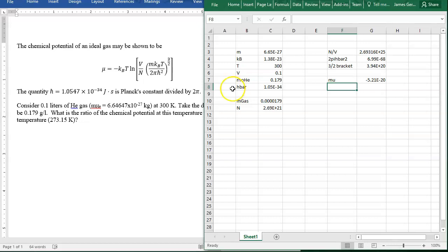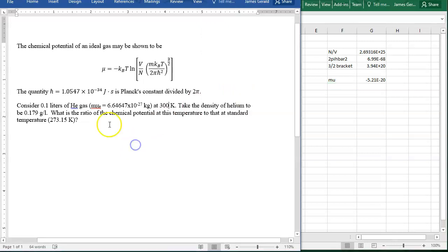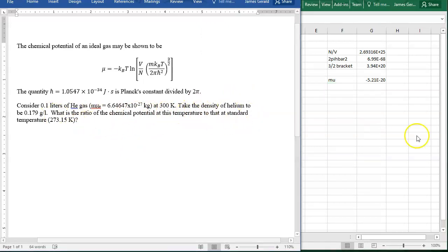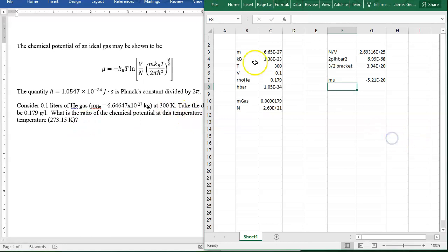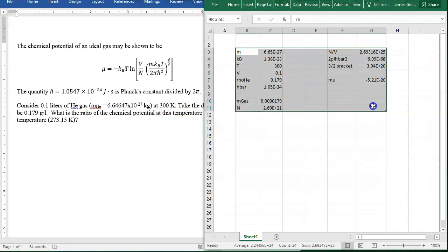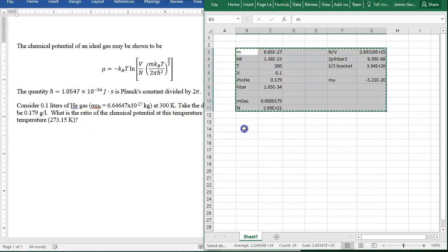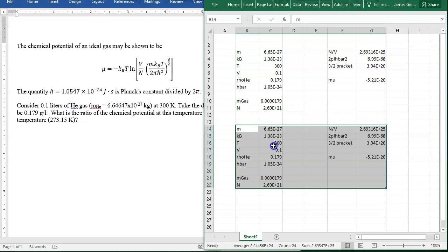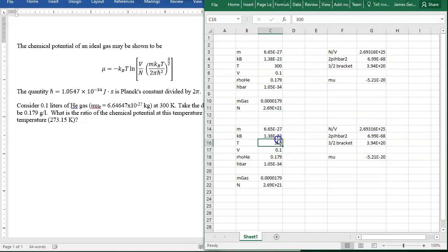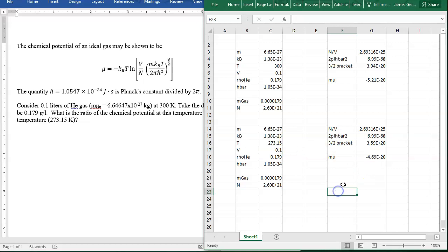What is the ratio of the chemical potential at this temperature to that at standard temperature? Here's the great thing about Excel. I'm going to copy this whole block and paste it down here. The only thing that changes is 273.15, and voila, I have it.